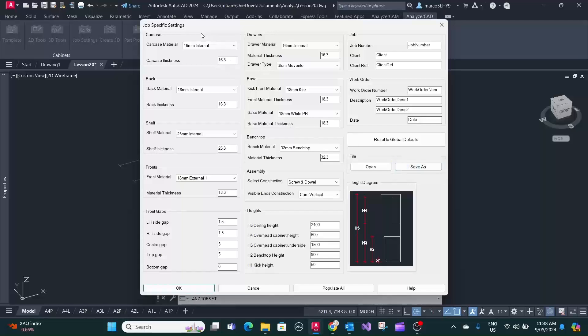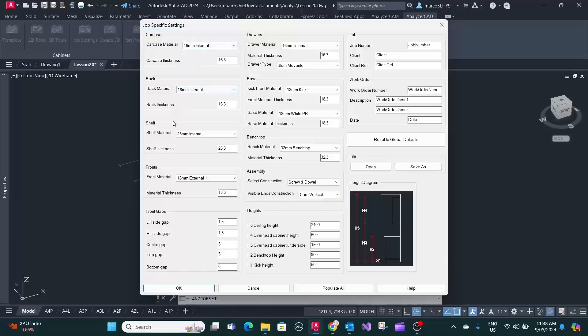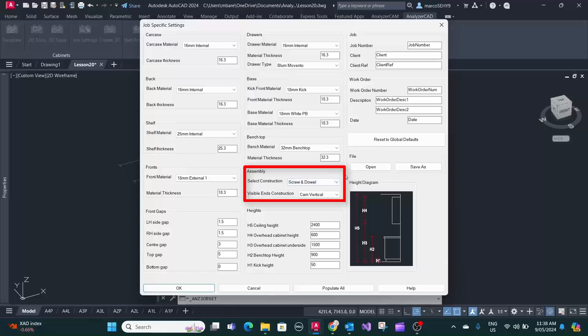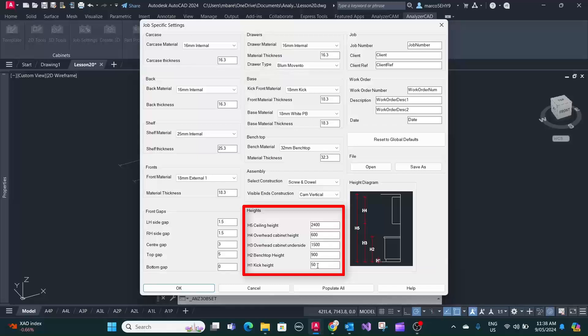So this particular job here we change the carcass material to 16 millimeter. We have a different construction method here, a screw and dowel, because that's what that particular customer requires. The kick height is only 50 millimeter.